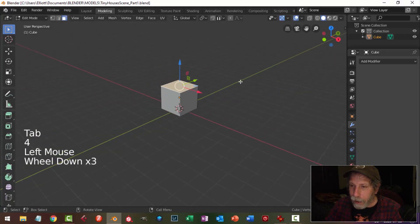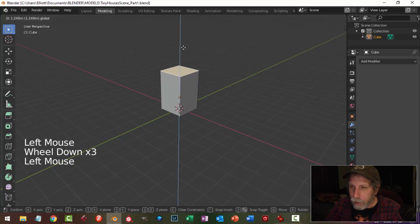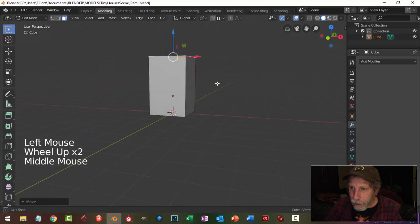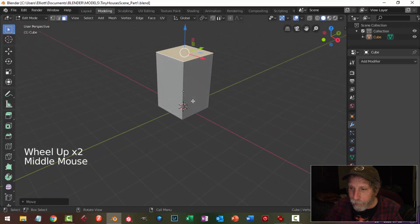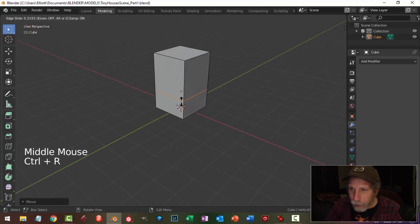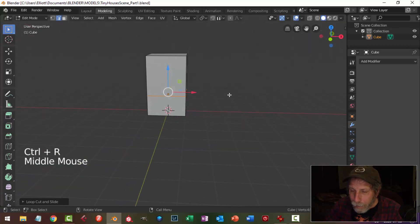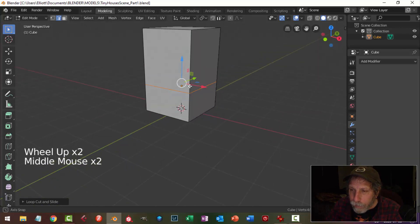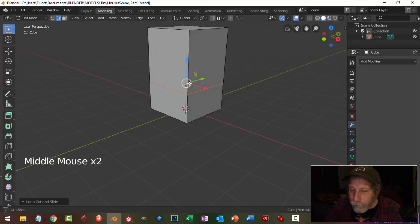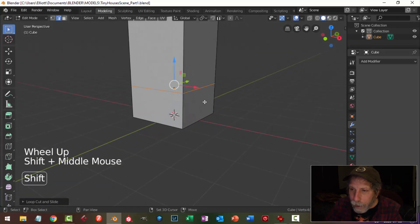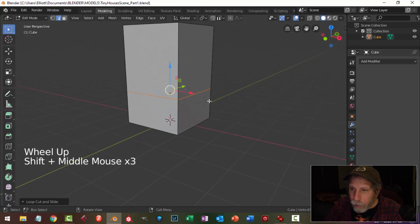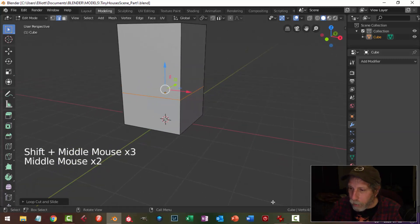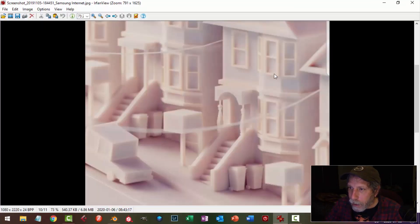In face selection I'm going to select that top face and just pull it up to give myself a little bit of height. I'm going to bring in an edge loop about two thirds down the house, and we are going to create this section that sticks out.